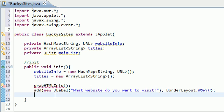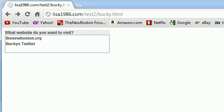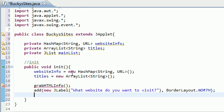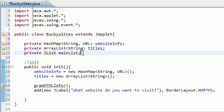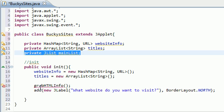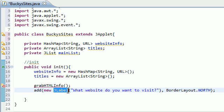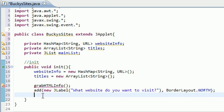Our GUI is really simple - all it has is a label which is what website do you want to visit, and a list underneath it. Our list only has two items in it: theNewBoston.org and Bucky's Twitter. So let's go ahead and first of all make that list right now. The list is going to be this JList because of course since we have a JLabel we're adding a JList and that makes up the GUI.